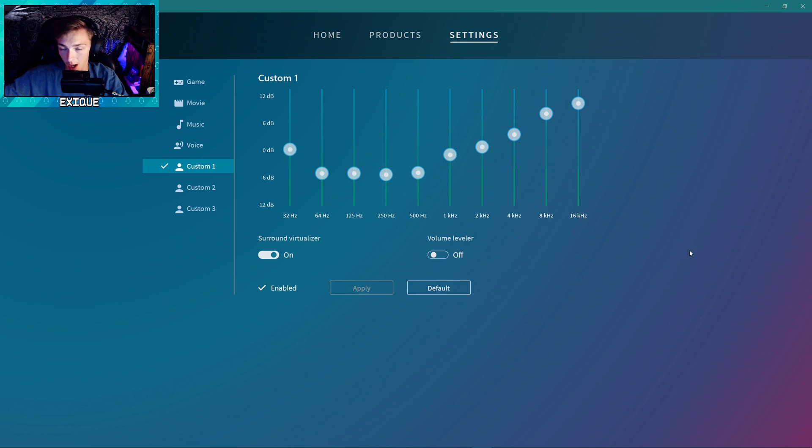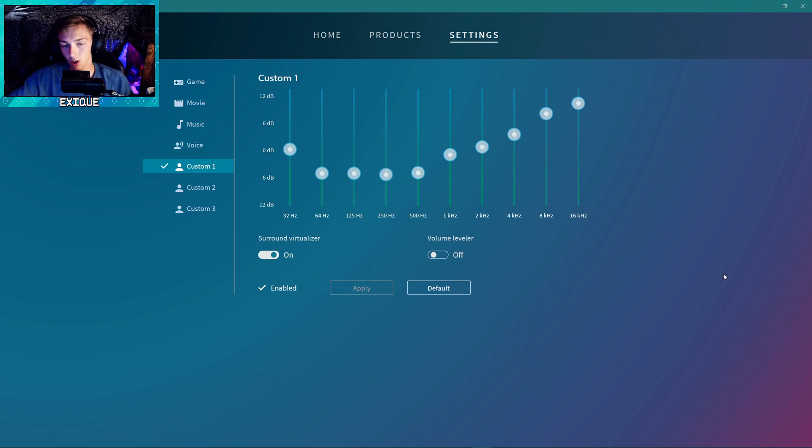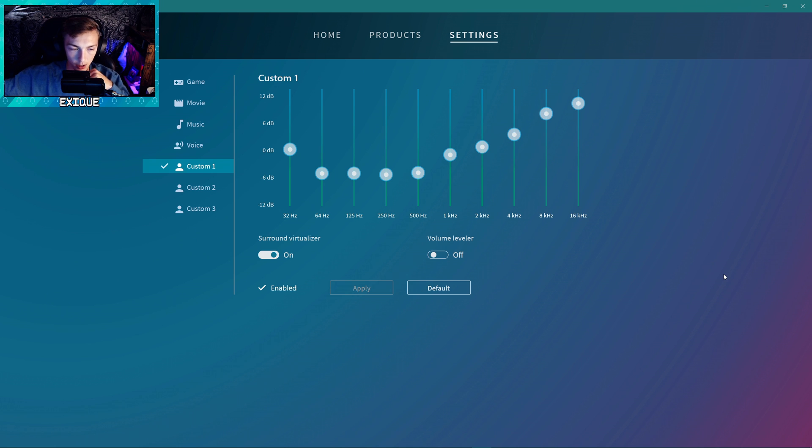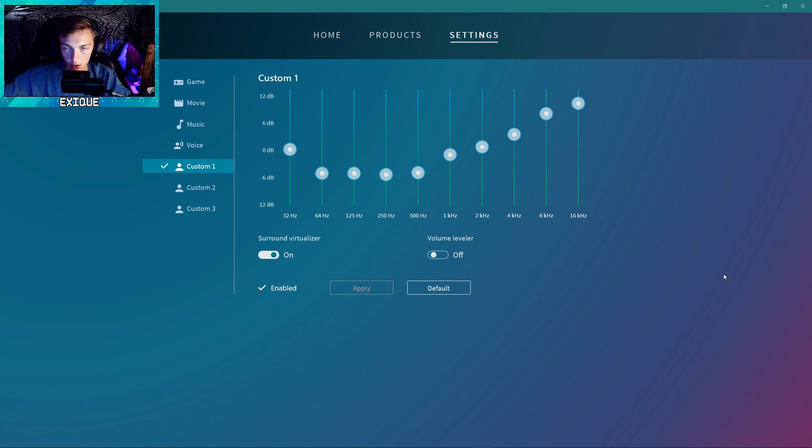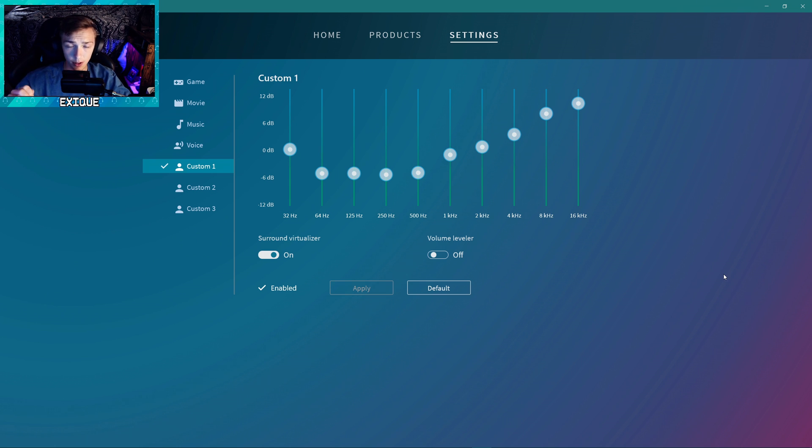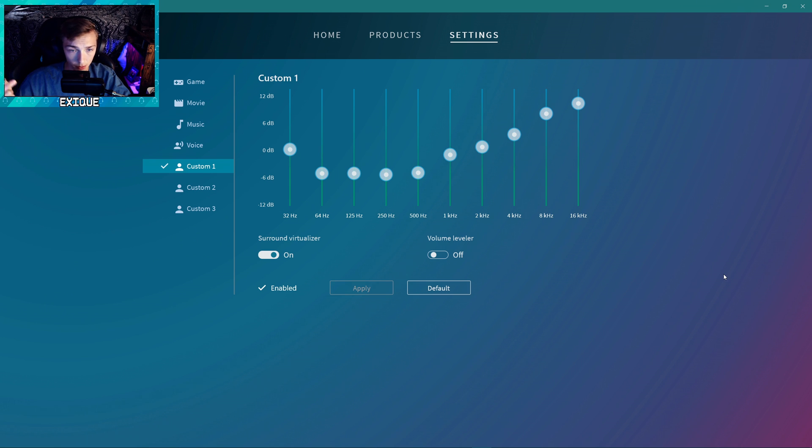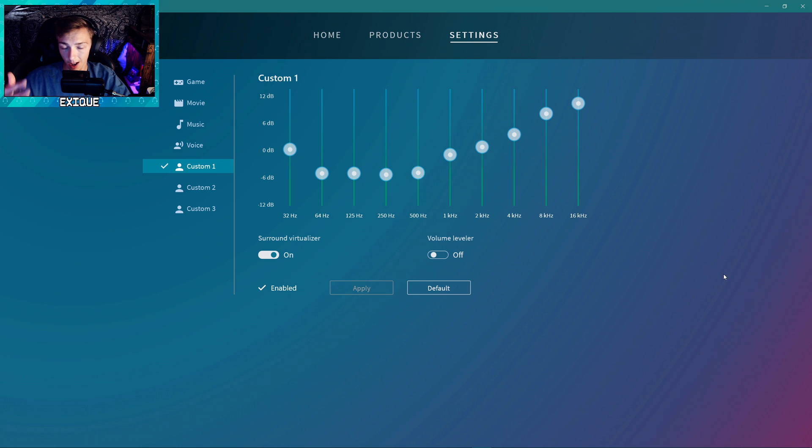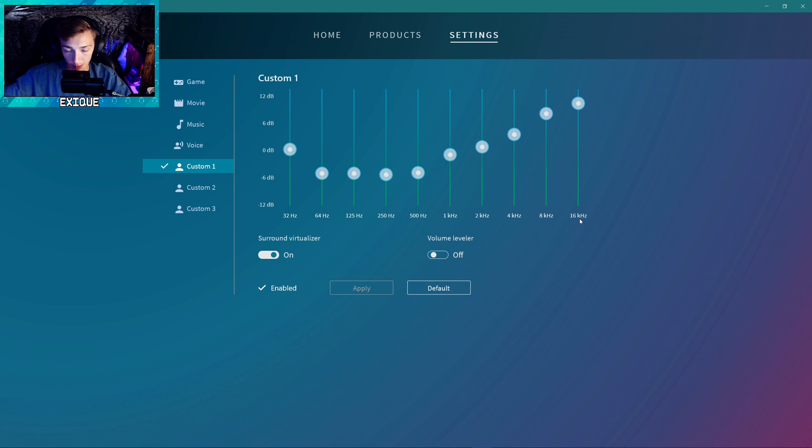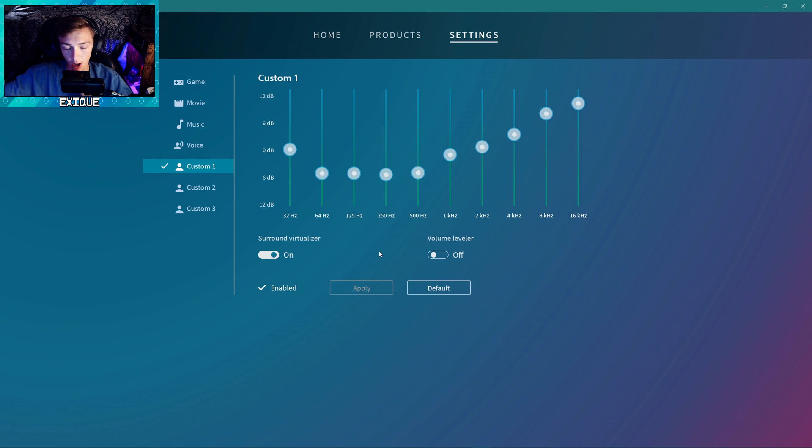Turn that on, that can kind of help you hear footsteps. And just to finish this off, a lot of people ask can you use this for Warzone, can you use this Call of Duty, what do you use this for? I use this for everything. I use this for watching YouTube videos, music, gaming, like story mode games, first person shooter games. I use it for all of that.